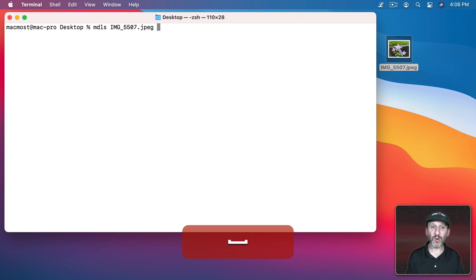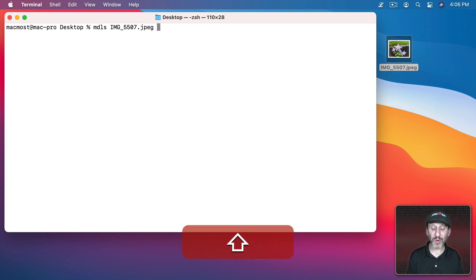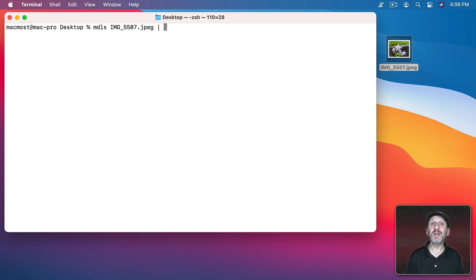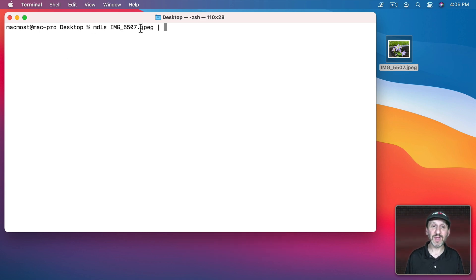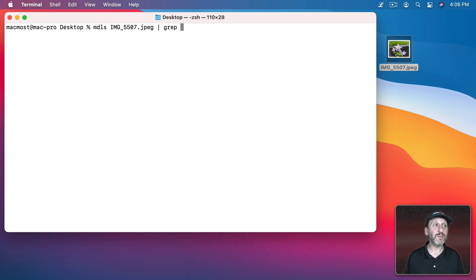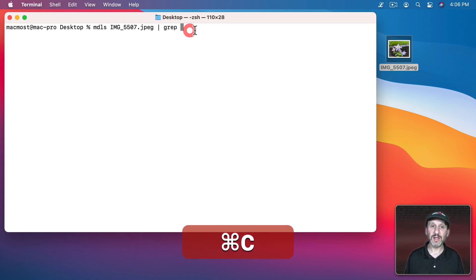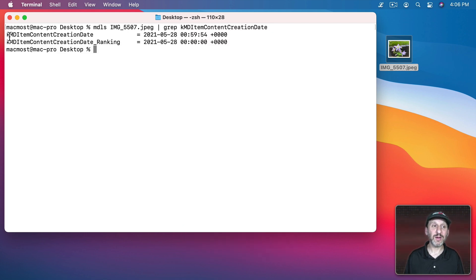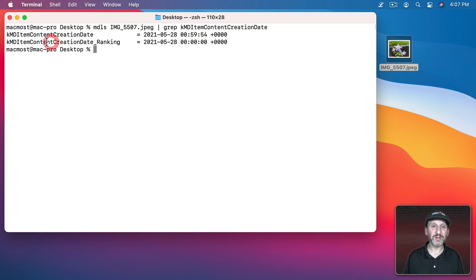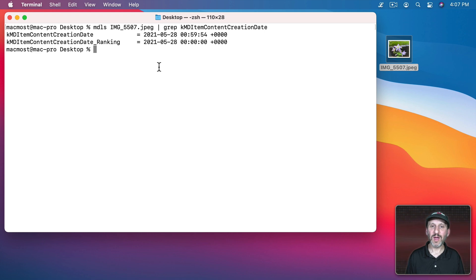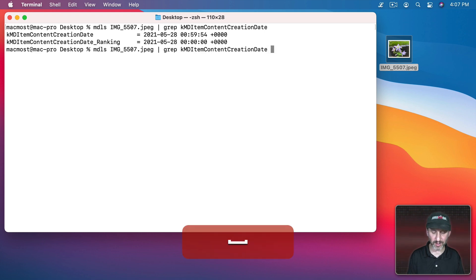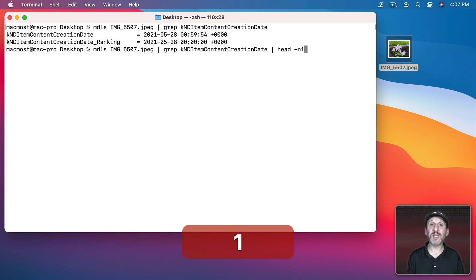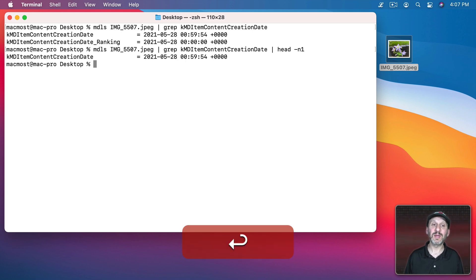For now I'm going to go and pipe the results. The pipe is the character above the Return key on your keyboard. You have to use Shift and it's just a straight up and down line. That means send the results of this into something else. I'm going to do grep and I'm going to look for a line that starts with this. When I do that I get that creation date right here. I also get another line here, underscore ranking. I don't want that. So I'm going to pipe yet again to Head-N1 which will say just give me the first line at the head of the results. There. I get that.